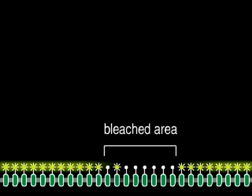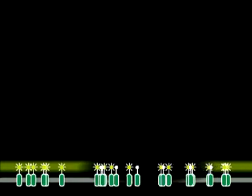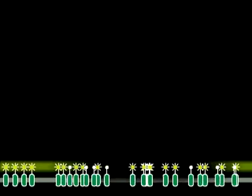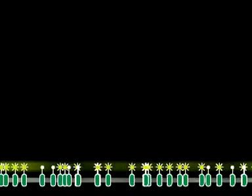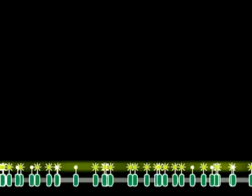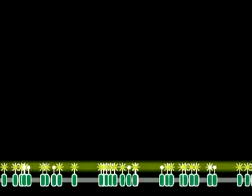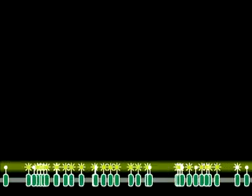Those membrane proteins that are not anchored and therefore can diffuse in the plane of the membrane quickly exchange places with their neighbors and fill back in the bleached area.